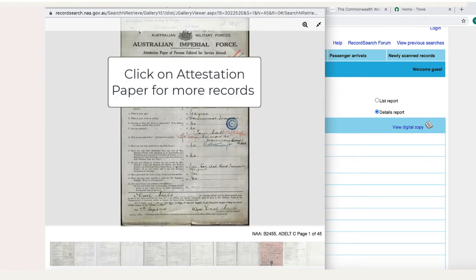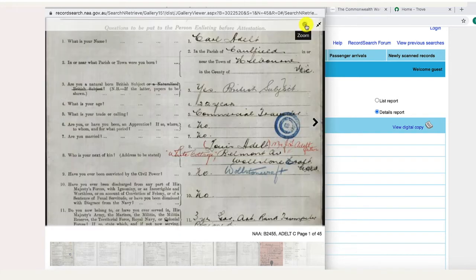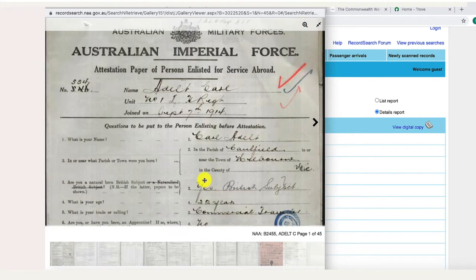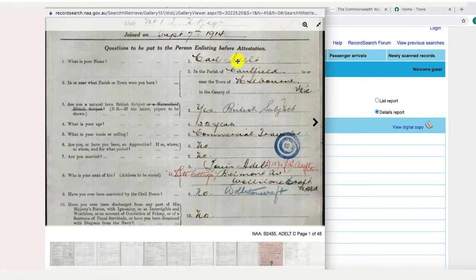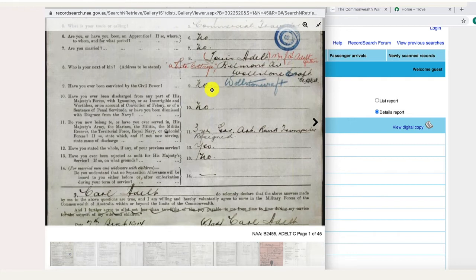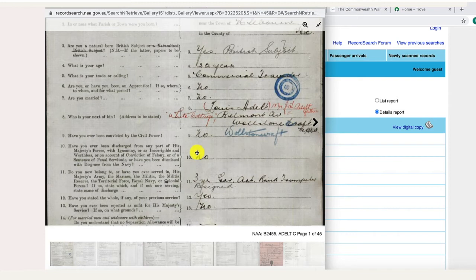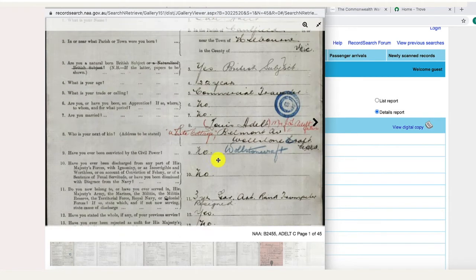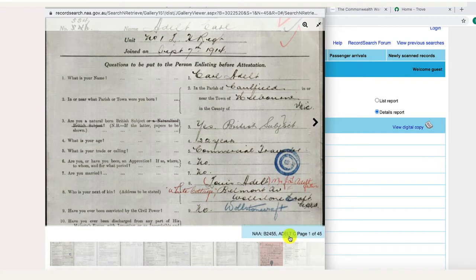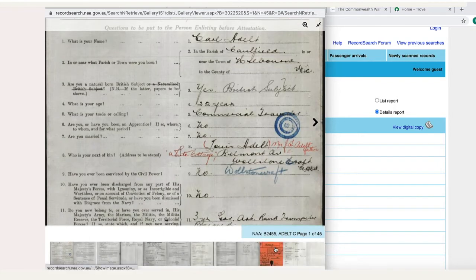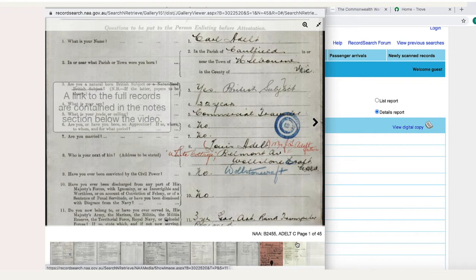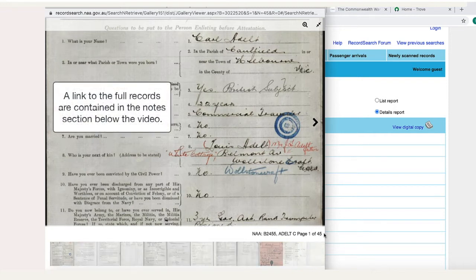So this is Karl Adelt's service record. We zoom in. This was filled out when he enlisted in 1914. It has a lot of useful information about where he was born, his age, his occupation, and his next of kin. Now this is not the only record here — you can see this is page one of 45. There are a lot of records here. There's a lot of interesting information and it will vary from soldier to soldier. Especially, soldiers who died in the war and those who returned home will have different forms in their service record.